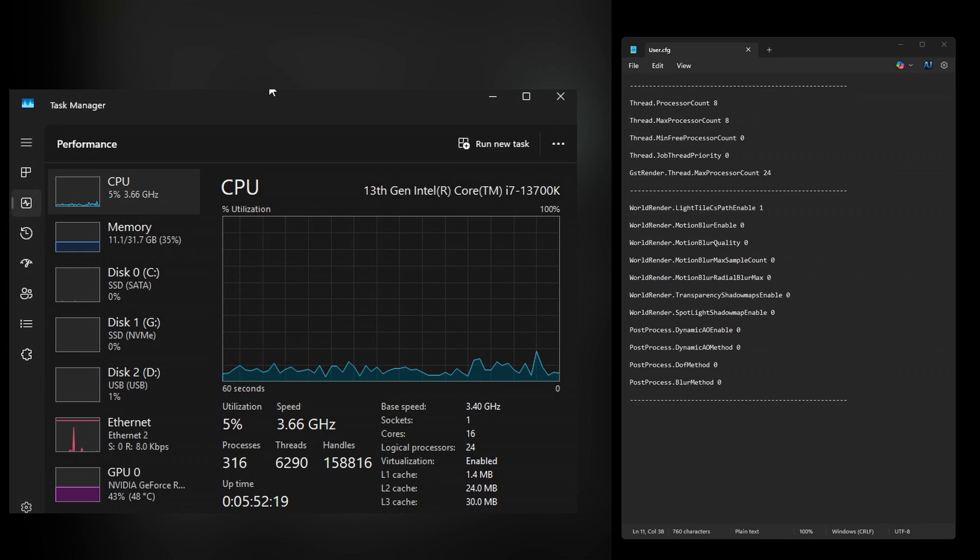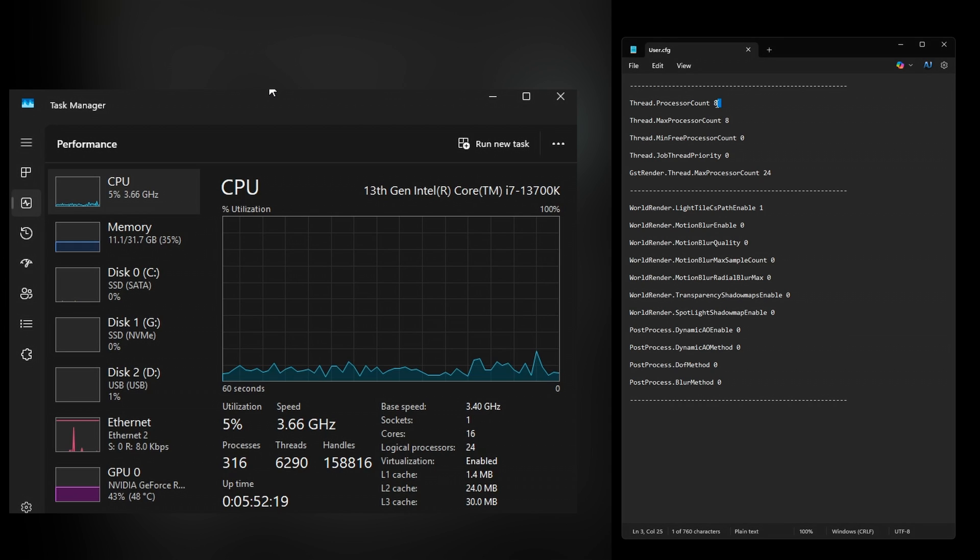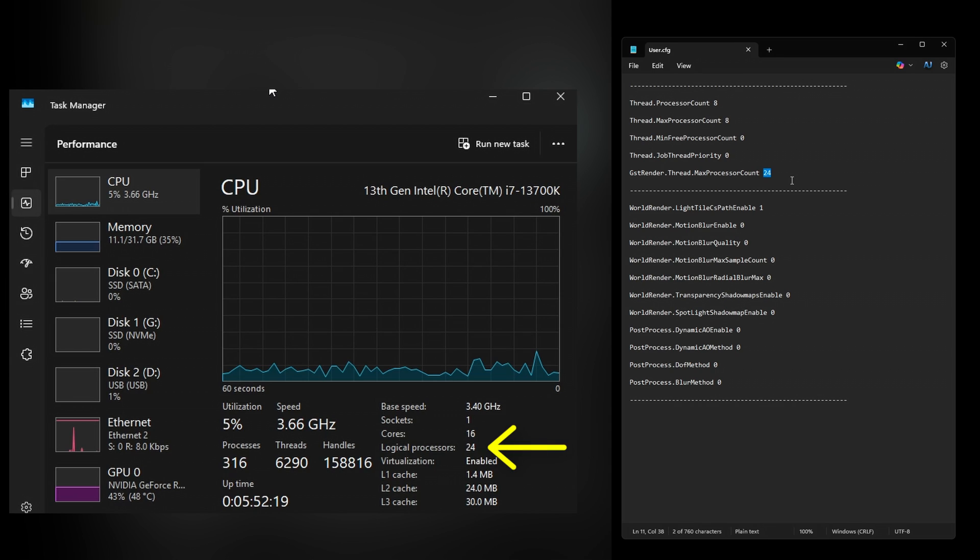I have an i7-13700K which has 16 cores total - 8 P-cores and 8 E-cores. What I did is change the processor count to 8 for the first two options. The last option, 24, is the logical processors number, so I left that as is.